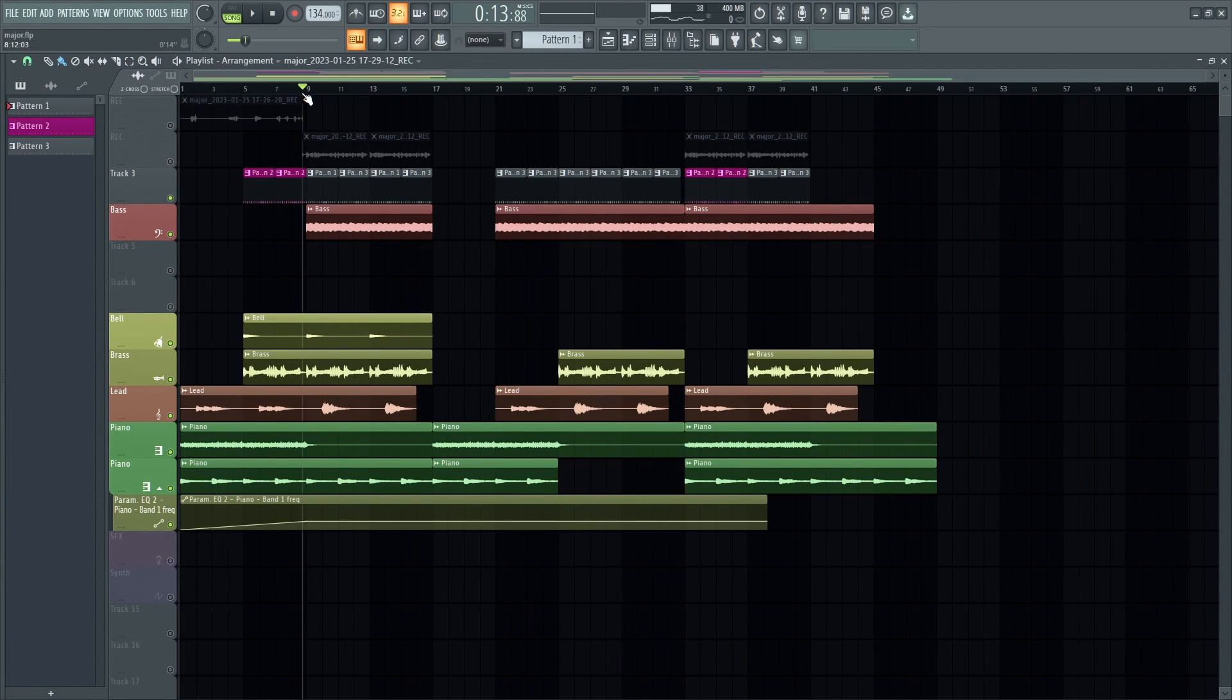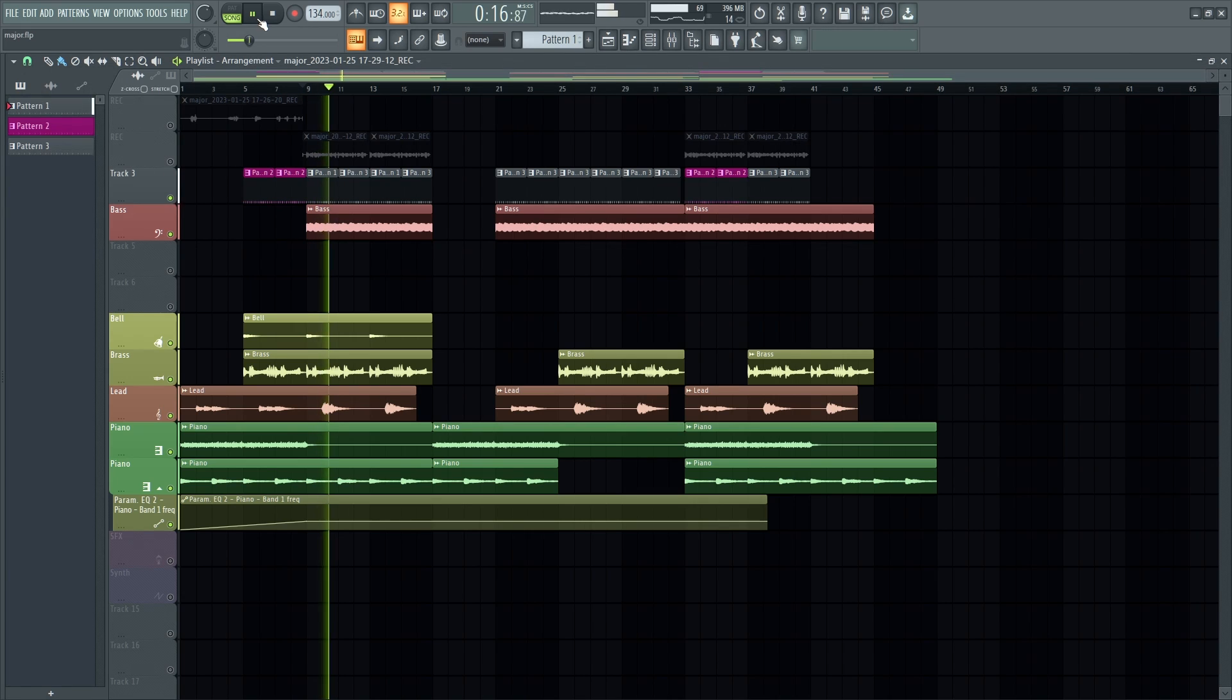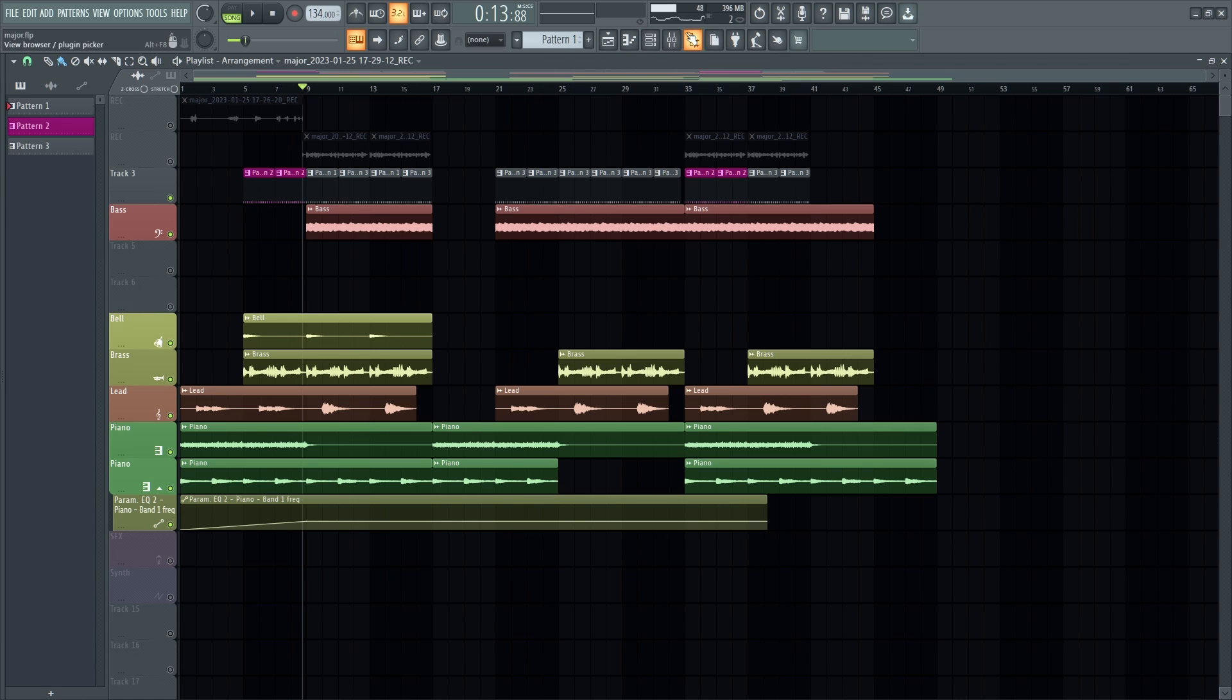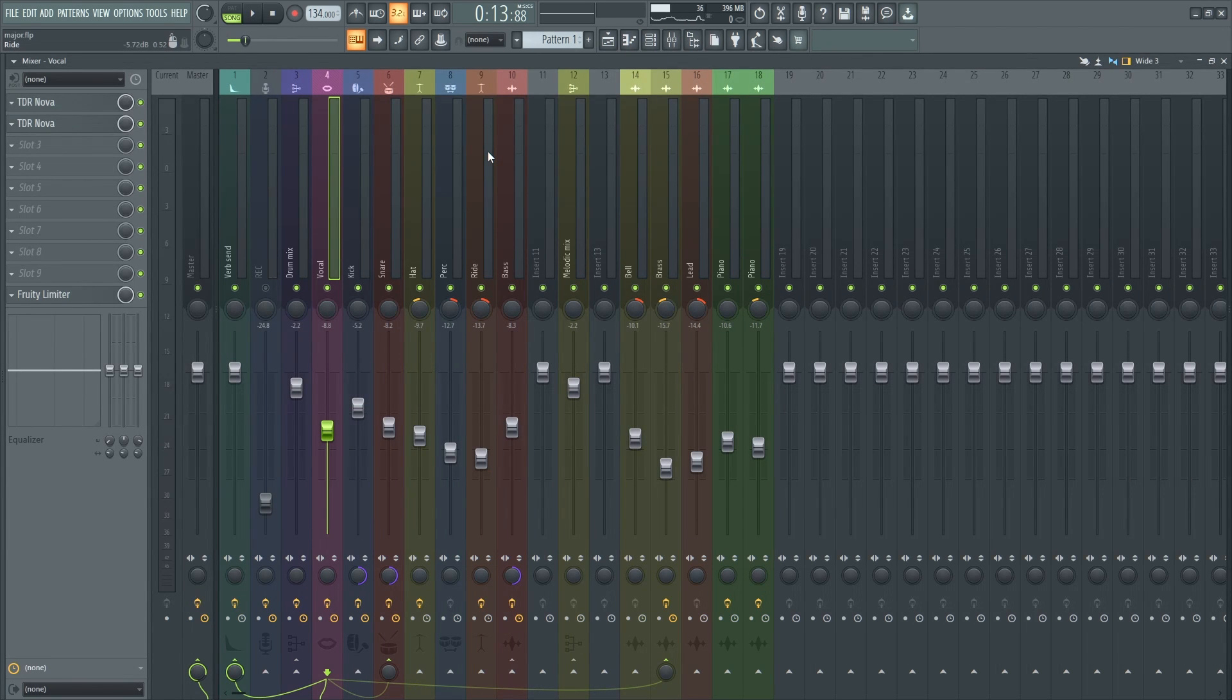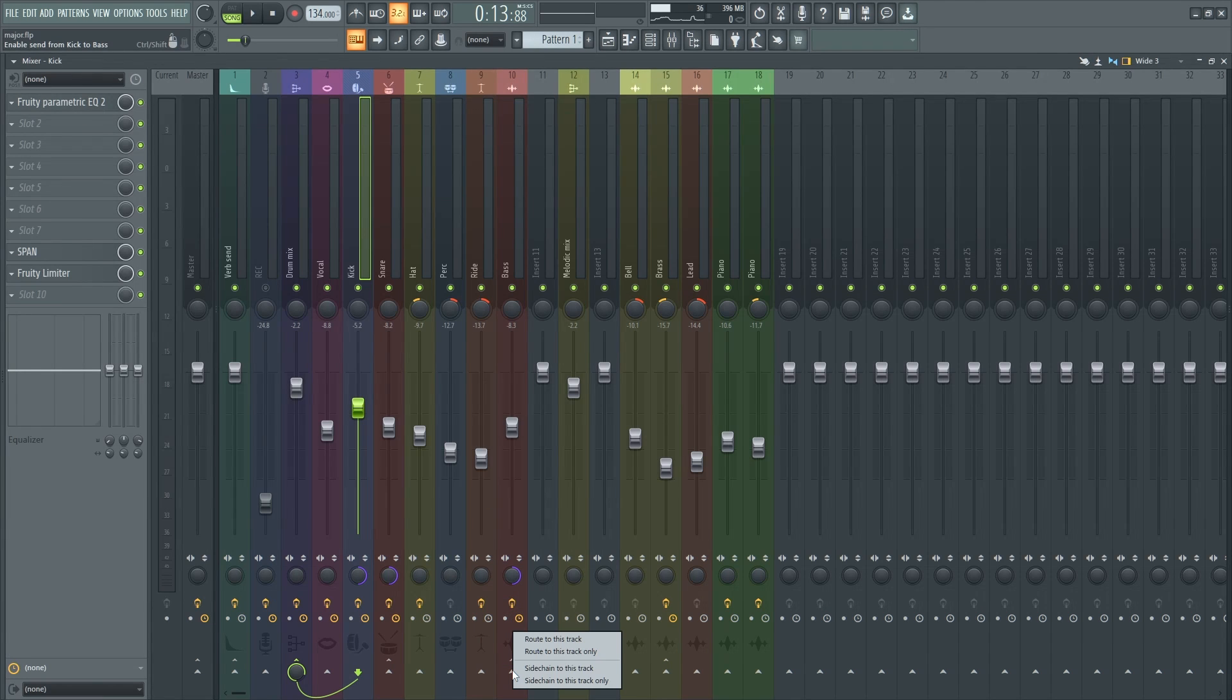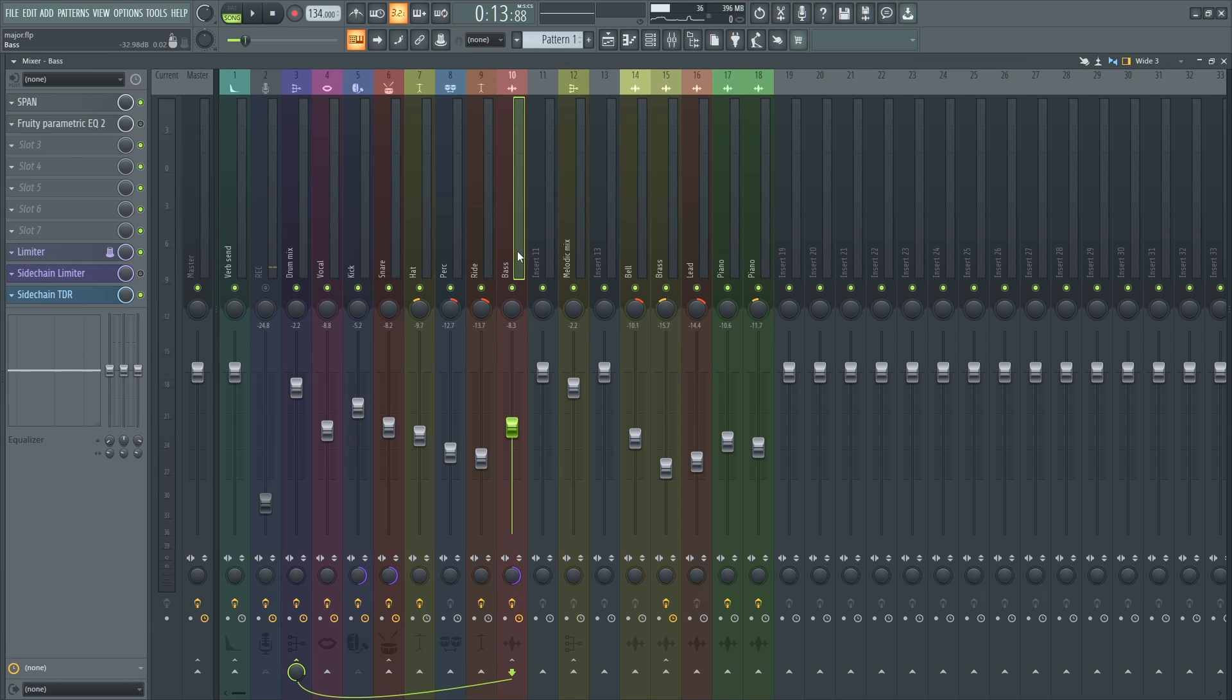So now what you need to do is go to the kick channel. You need to route it to the bass channel, right click sidechain to this track, go to the bass channel.